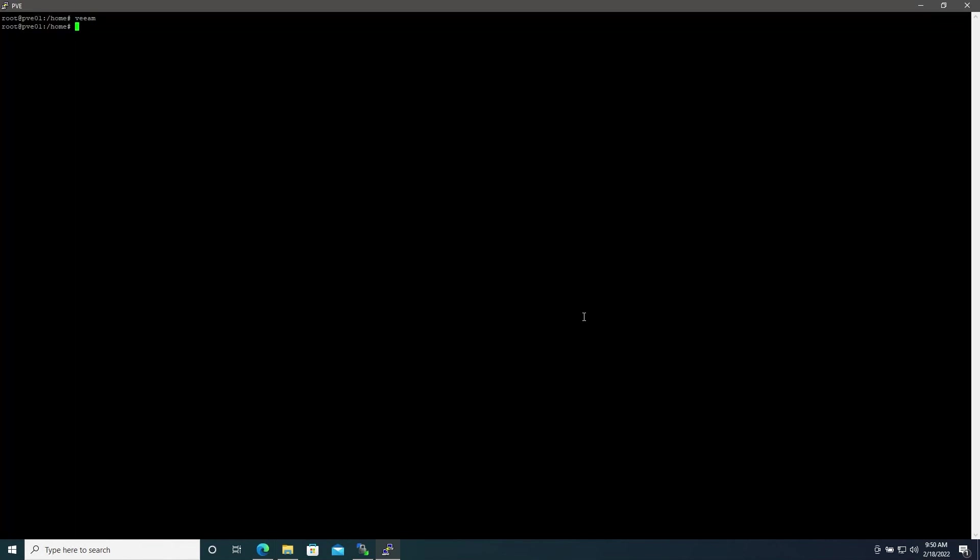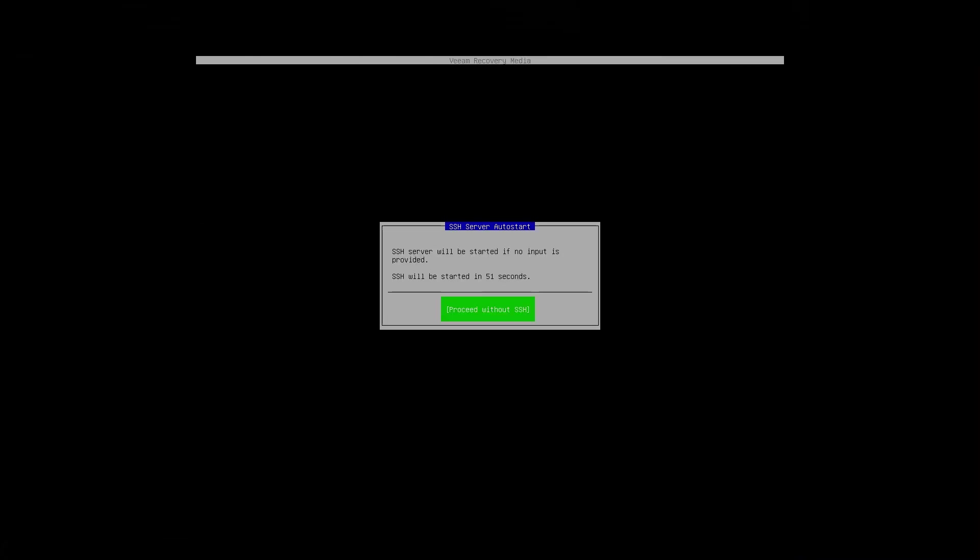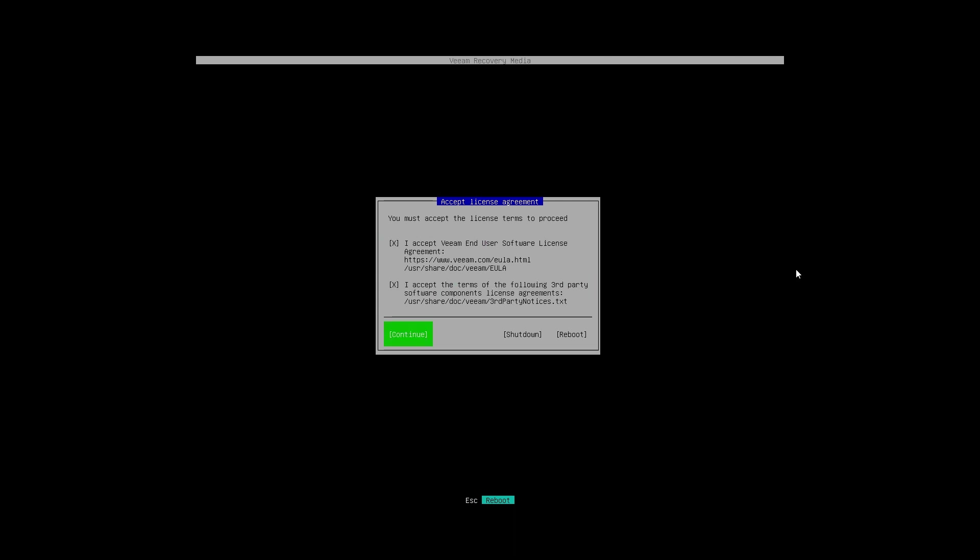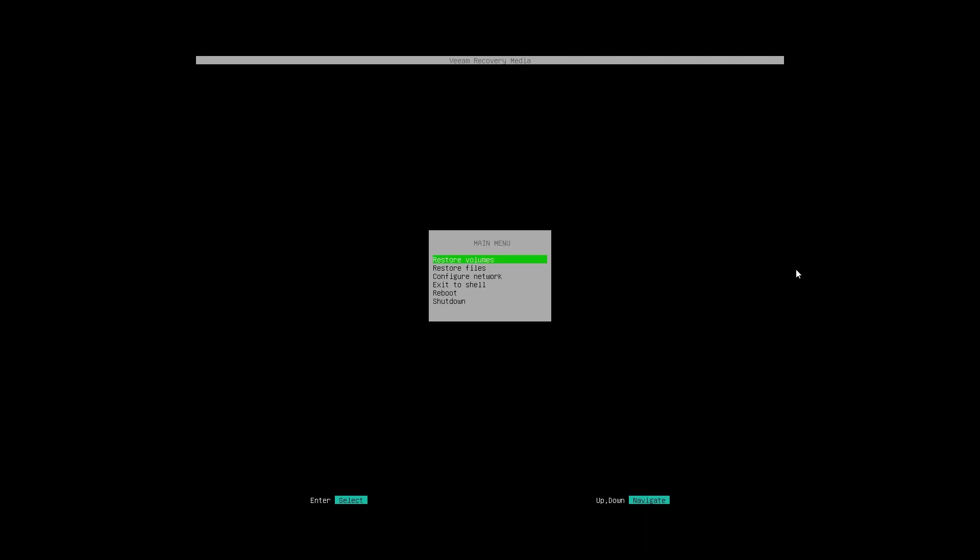We'll exit out of this machine and then I will swap over to another blank machine to see if we can restore this machine onto that one. Now we are booting our machine with the recovery media. There will be an SSH server auto start if you would like to access via SSH. I'll proceed without that for now. Check the license agreements and continue.